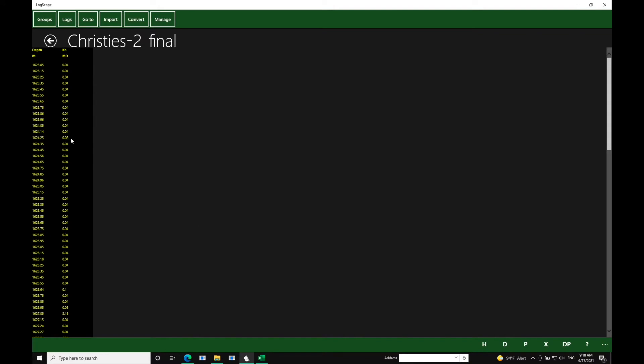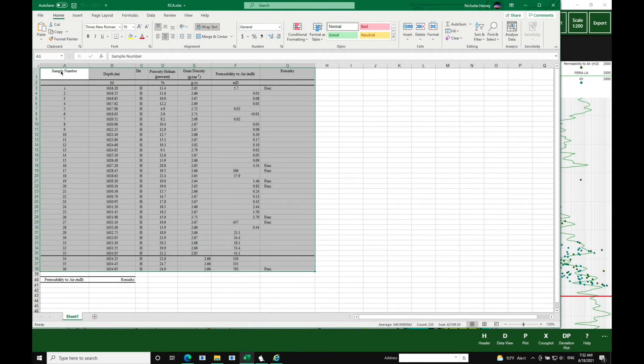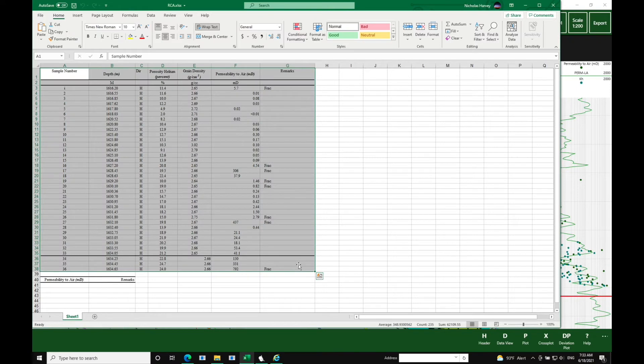And then we hit OK, and then we have that data in. Now we're now going to load the routine core analysis, and it's the same approach.